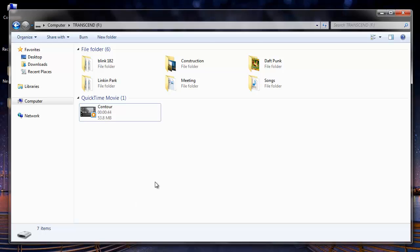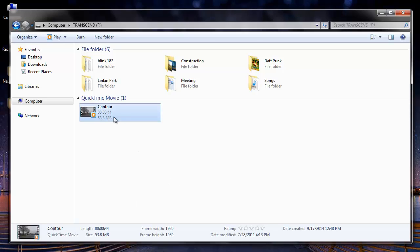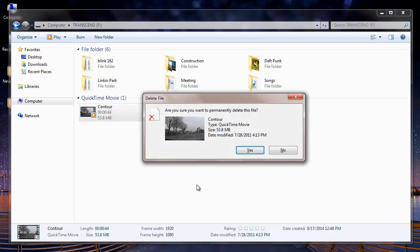Before I begin, I will delete the QuickTime file from my USB drive and I will show you how you can recover it by making use of this recovery software.